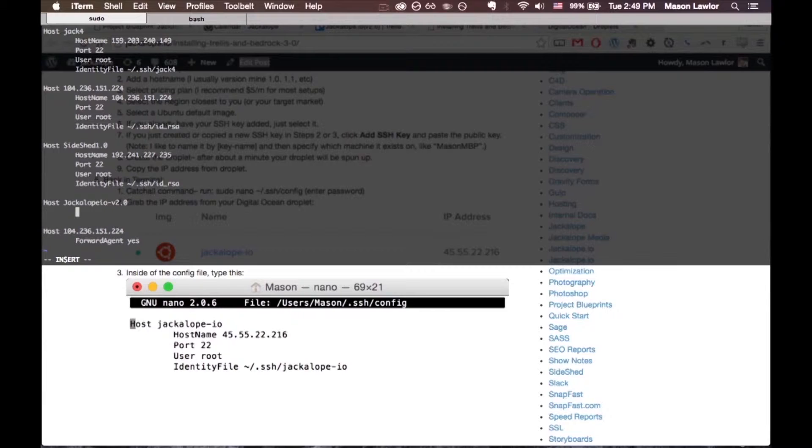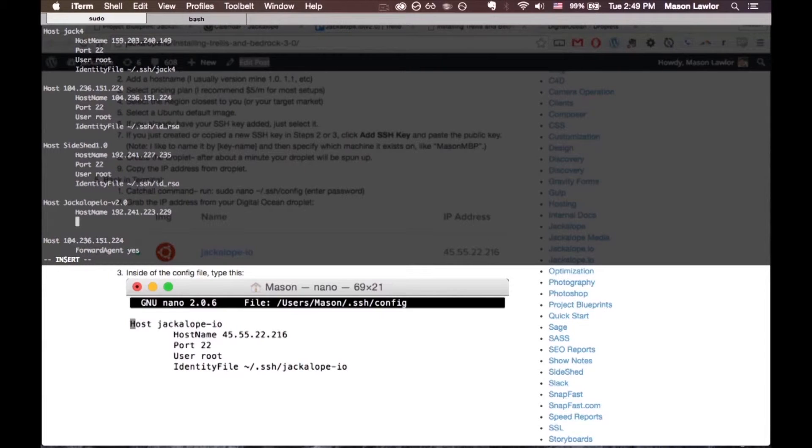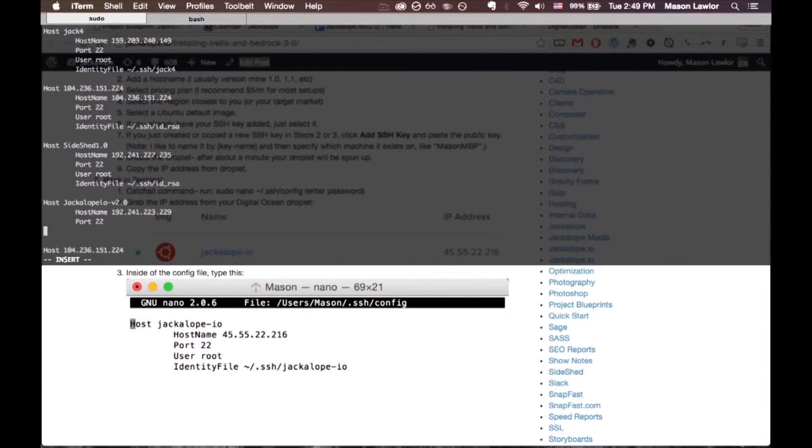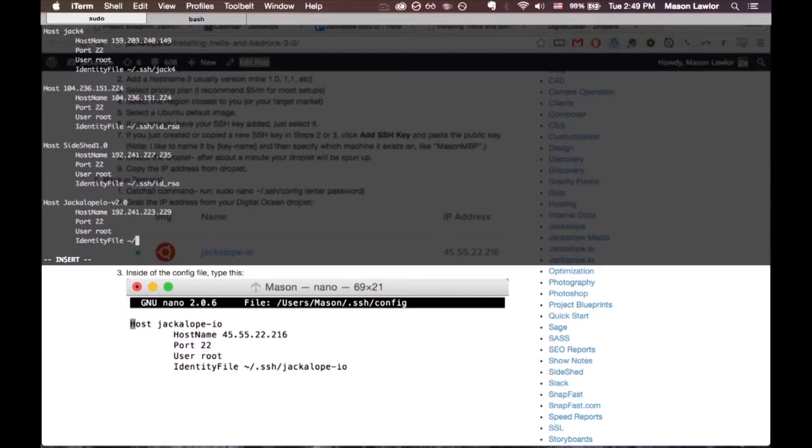Down below it, hit tab, then Hostname capitalized like so. That's where you paste the IP address right after Hostname. Then do Port 22, User root, IdentityFile ~/.ssh/id_rsa.